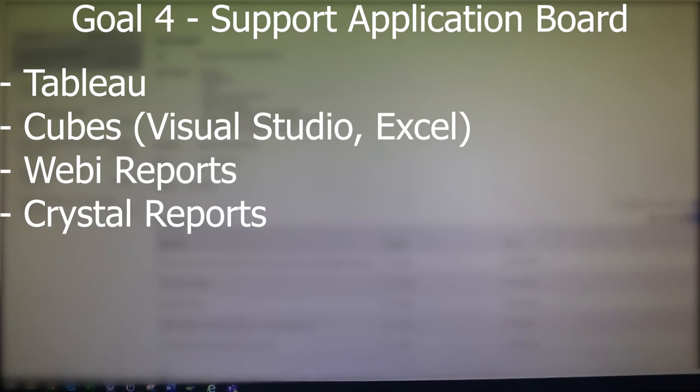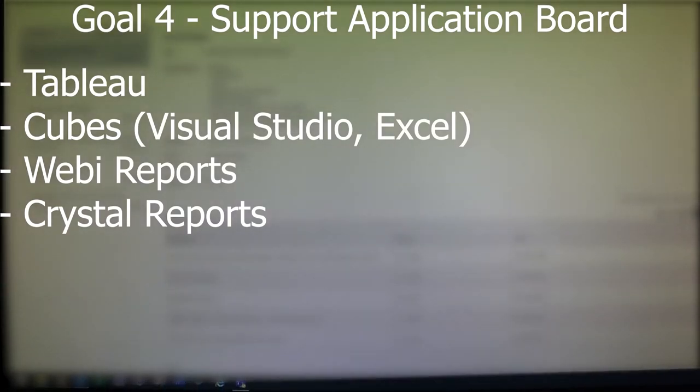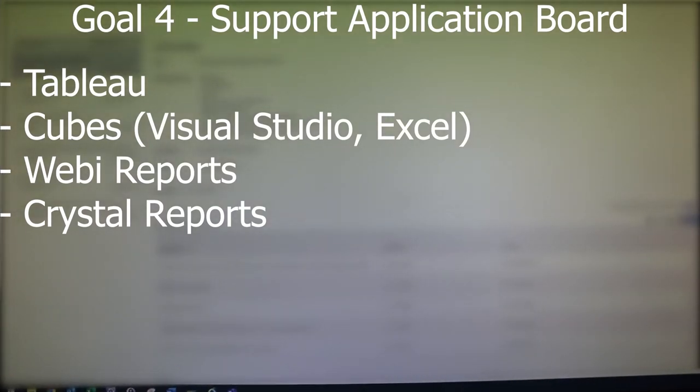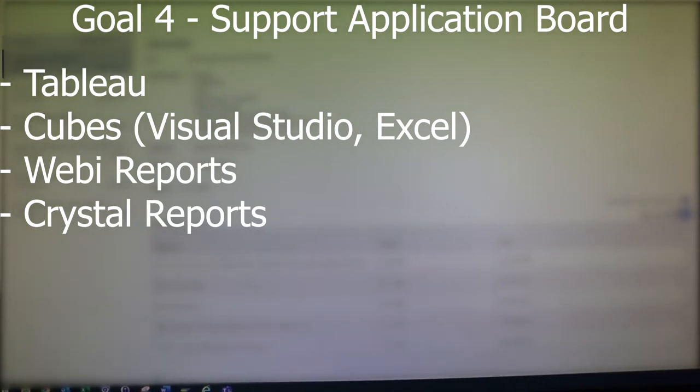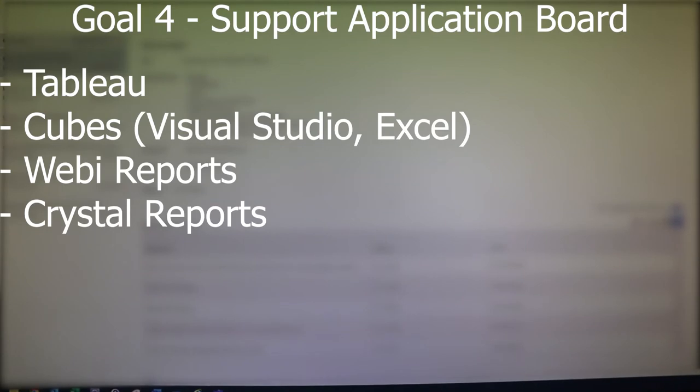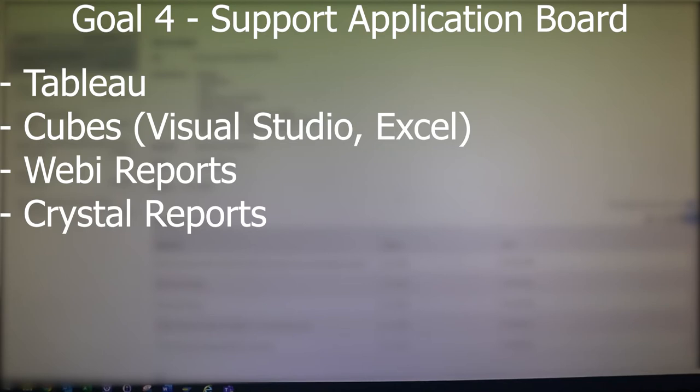Goal number four is to support the application board, which includes tasks like supporting the Tableau reports, taking care of the OLAP cubes in Visual Studio and Excel, cleaning up the Webi reports in BO, and also reducing the Crystal reports in BO. Now this is a very high level view and it will take a bit of time to go into detail, but I made another video about that and I'll put it in the info box.